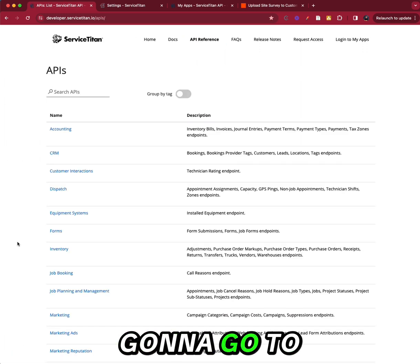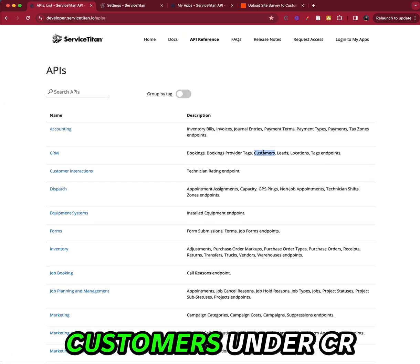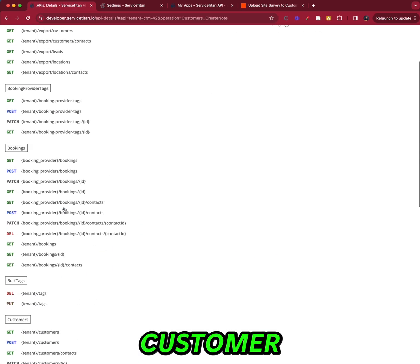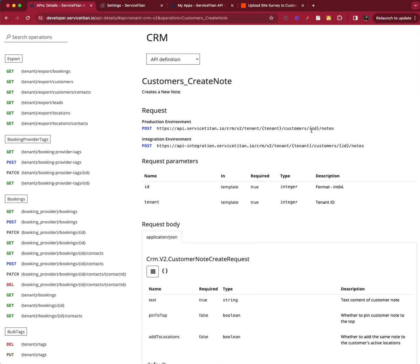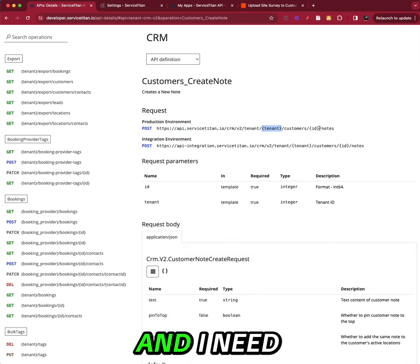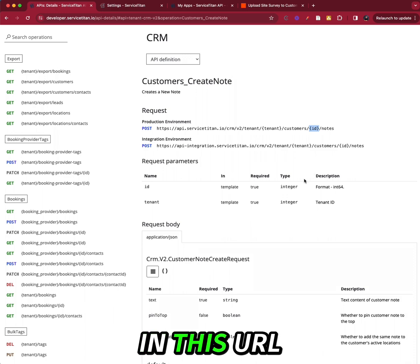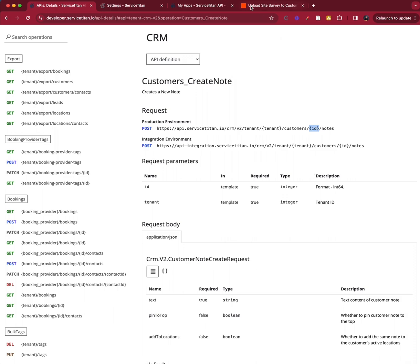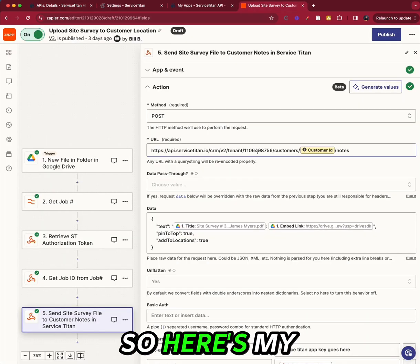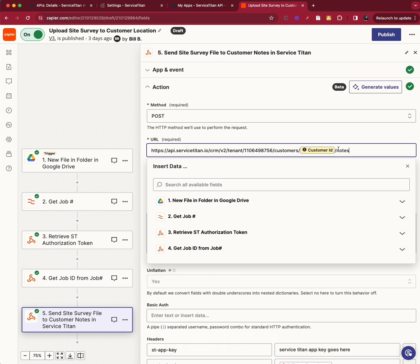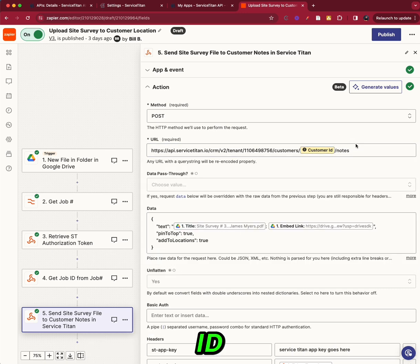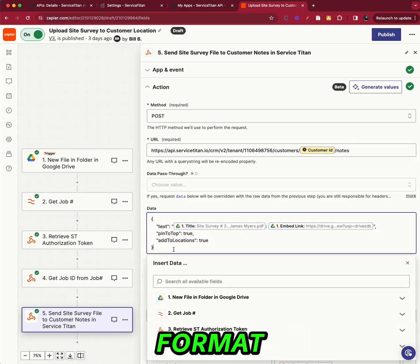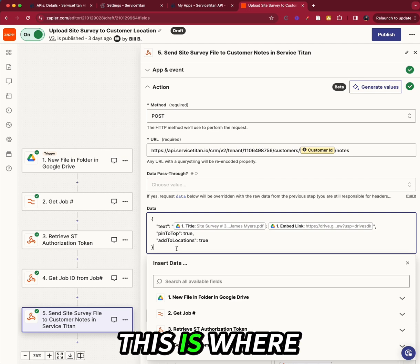I'm going to go to customers under CRM. I'm going to POST customer note here. And what I need is I need my tenant ID, which I have, and I need my customer ID in this URL, which I have. So here's my tenant ID and my customer ID. And then this is a JSON format for the data.